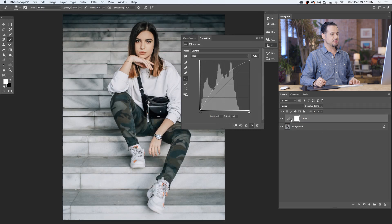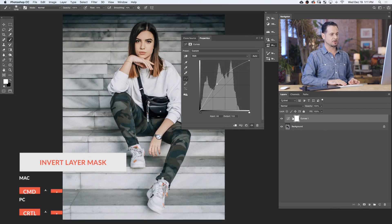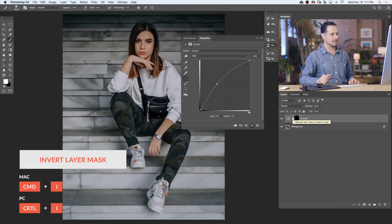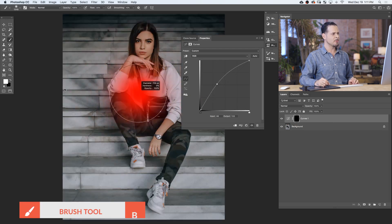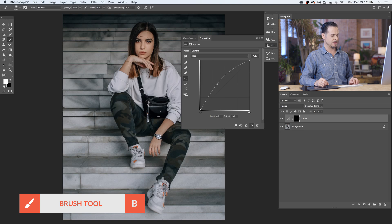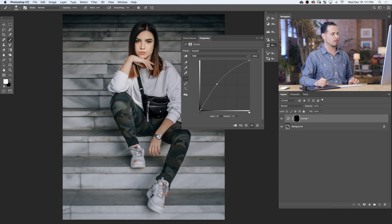I'm going to choose to make my layer mask black, which simply hides this layer. Let's hit Control or Command-I to invert the layer mask, making it black. Then I want to paint white over top of the area where I'd like to see this effect — in other words, this is where I'm going to dodge on my image.